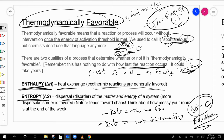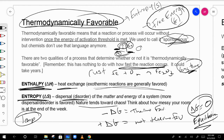Think about your room — it starts off really clean, and as the days go on it gets more and more messy. Nature wants to get to a state of disorder. The third factor is temperature, which also has an effect. High or low temperature matters depending on what the enthalpy and entropy values are — temperature can affect both of those things.